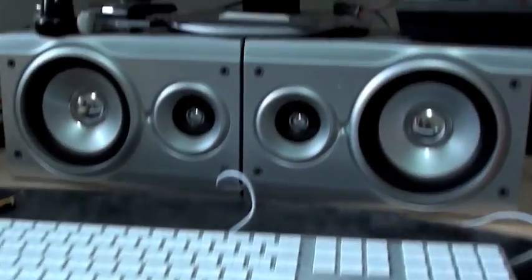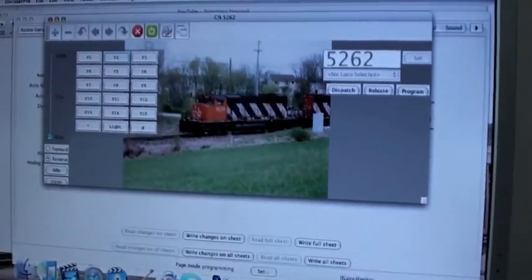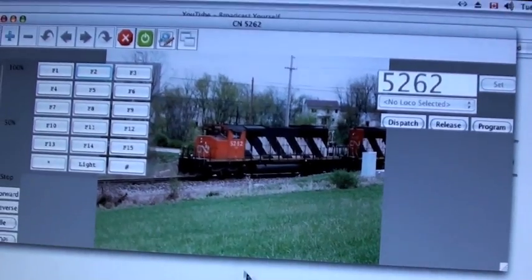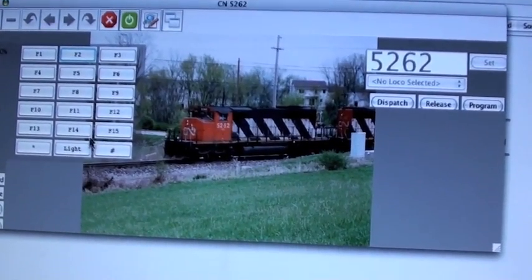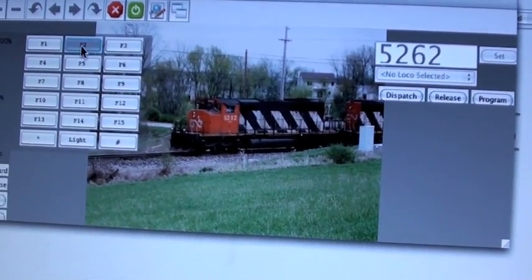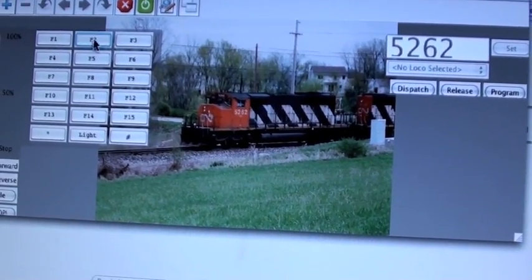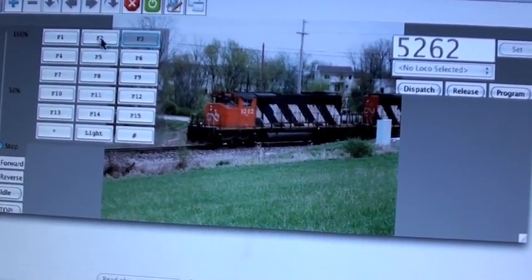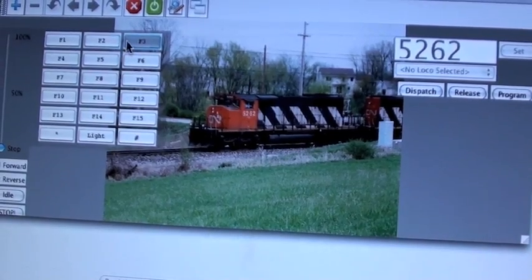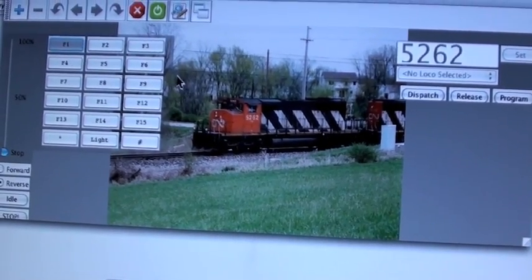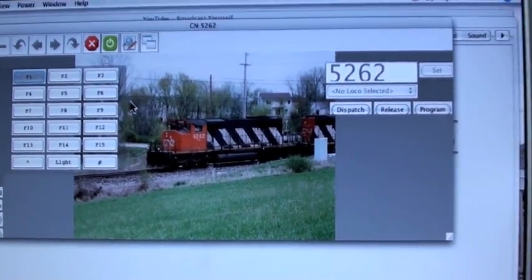I'm sure you guys have seen videos on YouTube, but the throttle is awesome. There's cool things you can do with it. It's just fun.